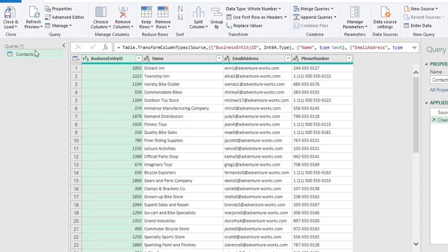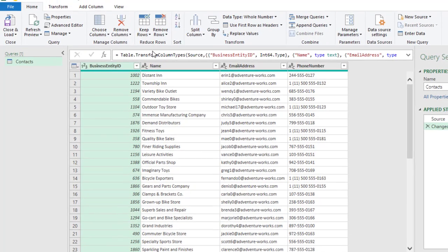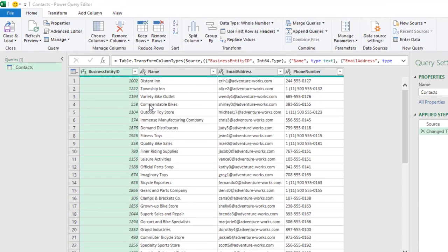We have the contact table loaded into the Power Query Editor. So, what we're going to do is to go ahead and close and load to and create a connection in order to be able to get a second table into the Power Query.